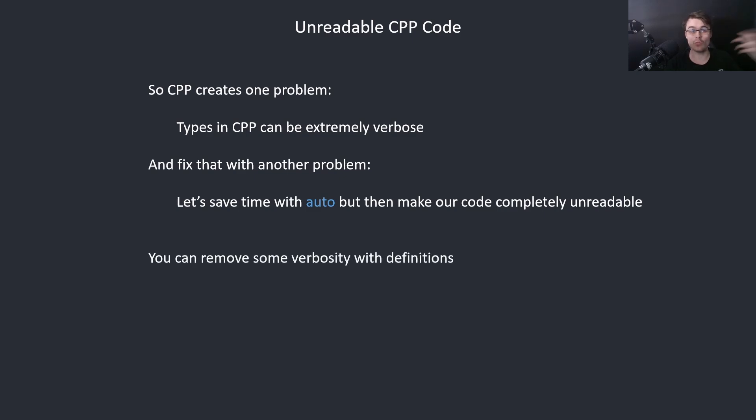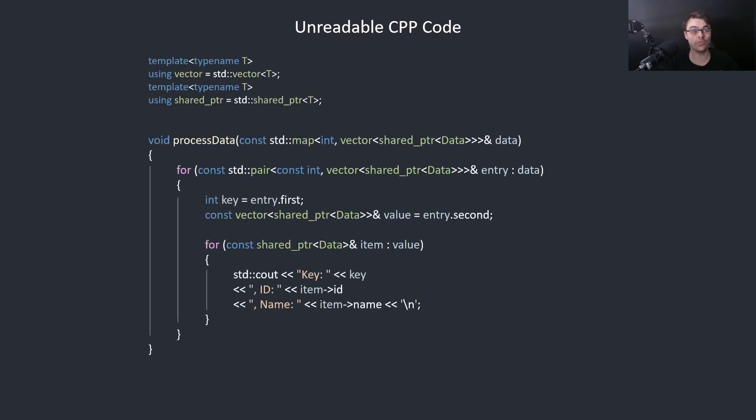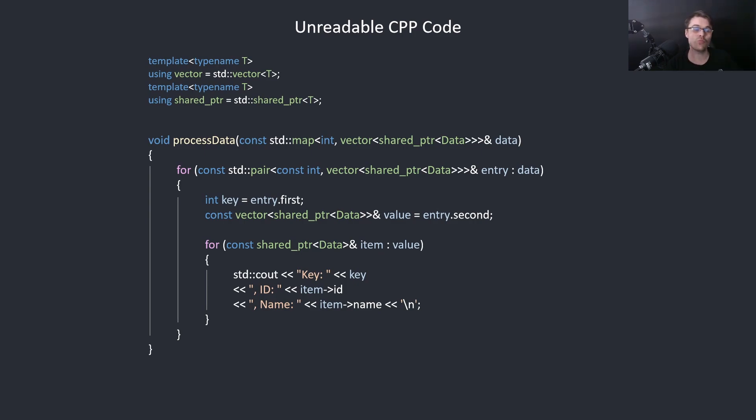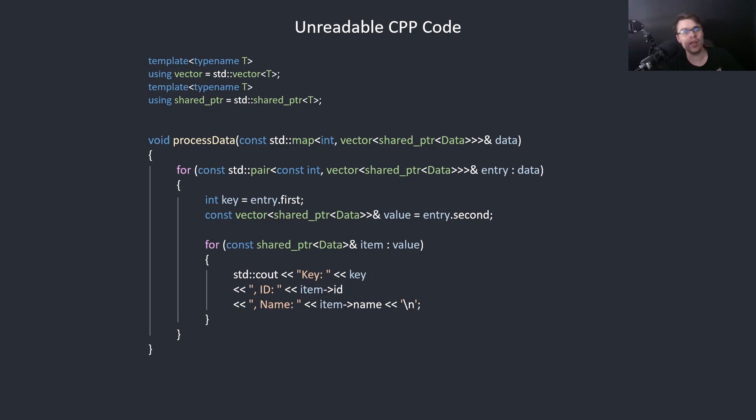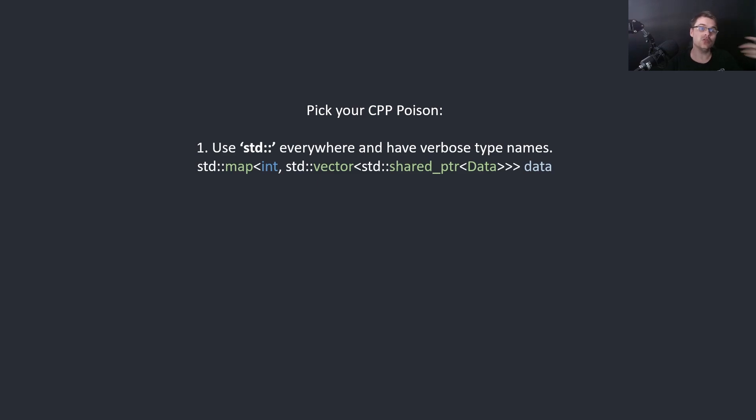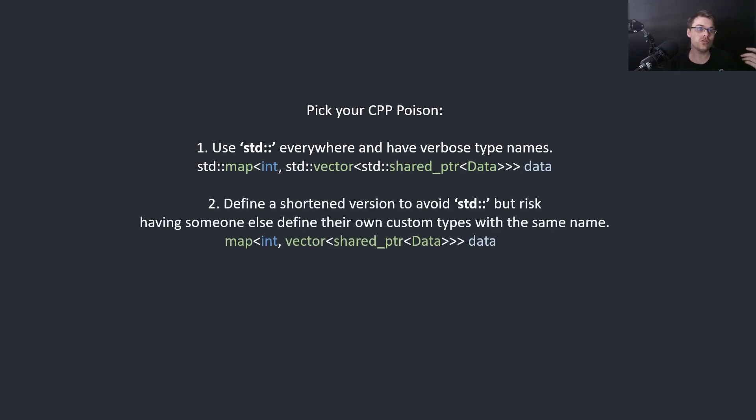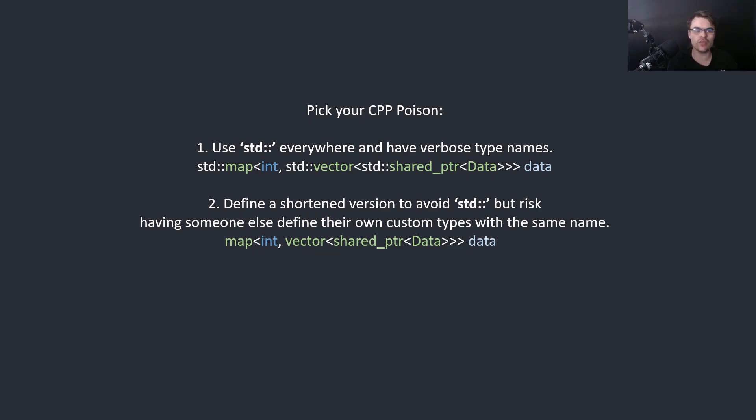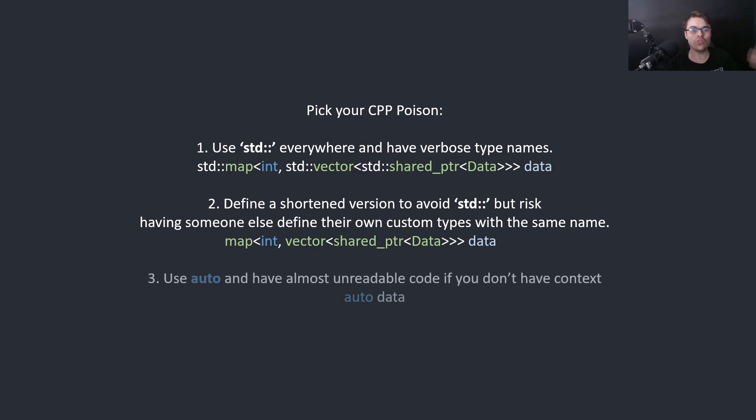You can remove with definitions. For example you could say using vector equals then you don't need to write std and it's a bit shorter. The problem is people can then redefine vector to something else because C++ is not strict. In C++ it's basically pick your poison. Use std everywhere and have verbose type names, or redefine and risk having someone redefine the term vector and break your code, or you use auto and have no idea what your code is doing without context.